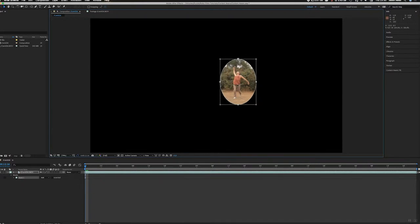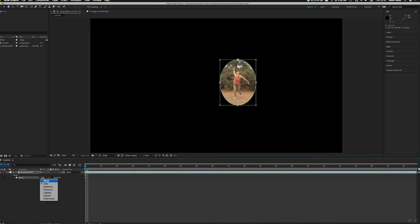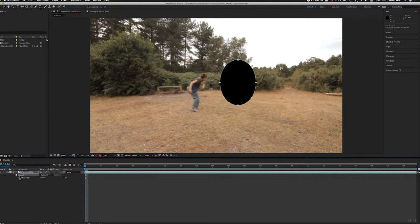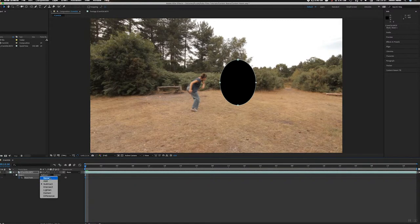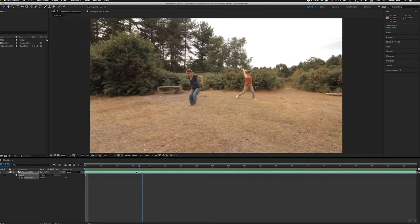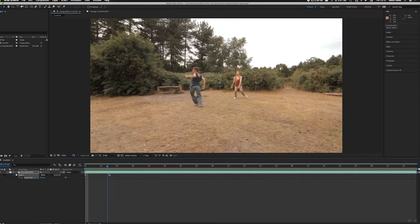...is make this mask a subtract mask in here. And on the mask path, I'm just going to press M there to get the path. I'm just going to add some keyframes to this. Let me just put it on none for now just so I can see what I'm doing.